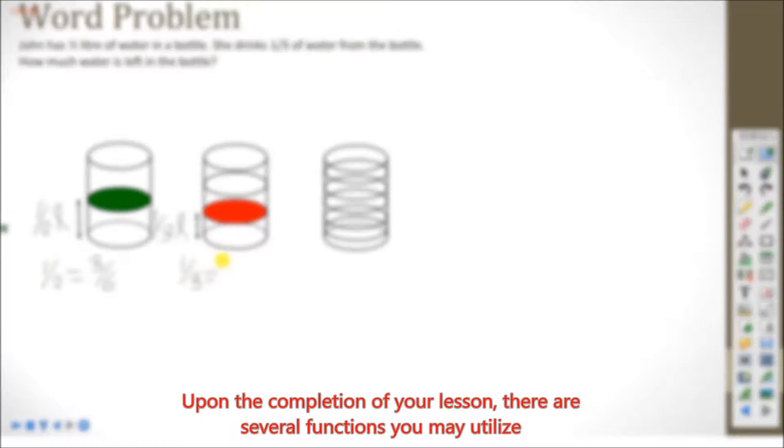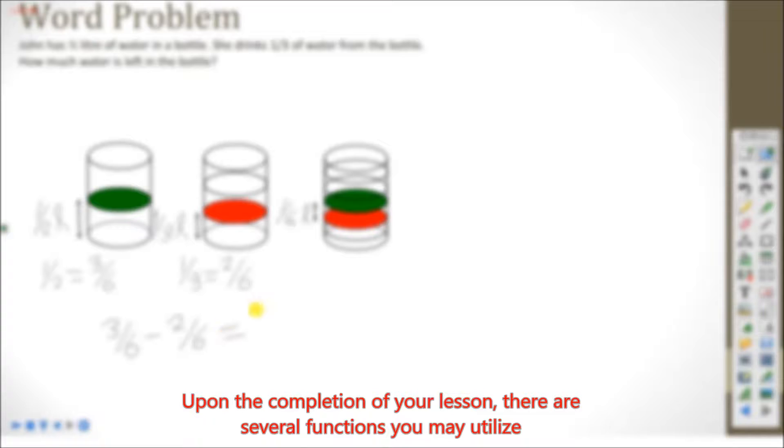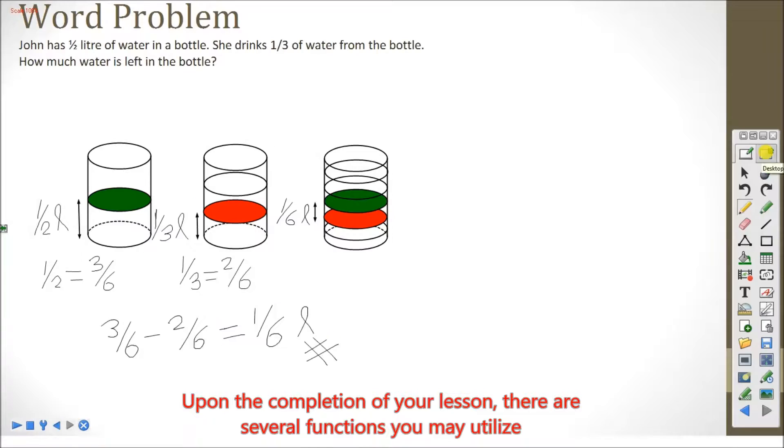Upon the completion of a lesson, there are several functions you may utilize. You may replay your lesson step-by-step with the option on the bottom left corner.